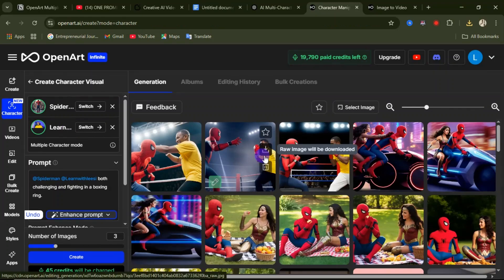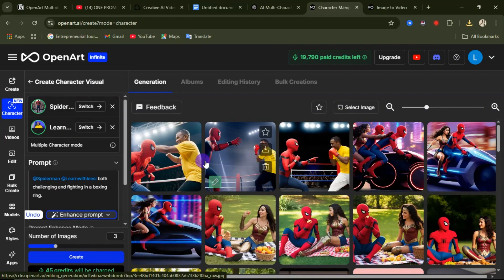These are just some examples of what you can create using the multiple characters feature on this website. To access it, click on the link under this video description or in the pinned comment. Play around, check out what you can create, and let me know in the comments if this video was helpful. Don't forget to like and subscribe — thank you for watching and I'll see you in the next video.